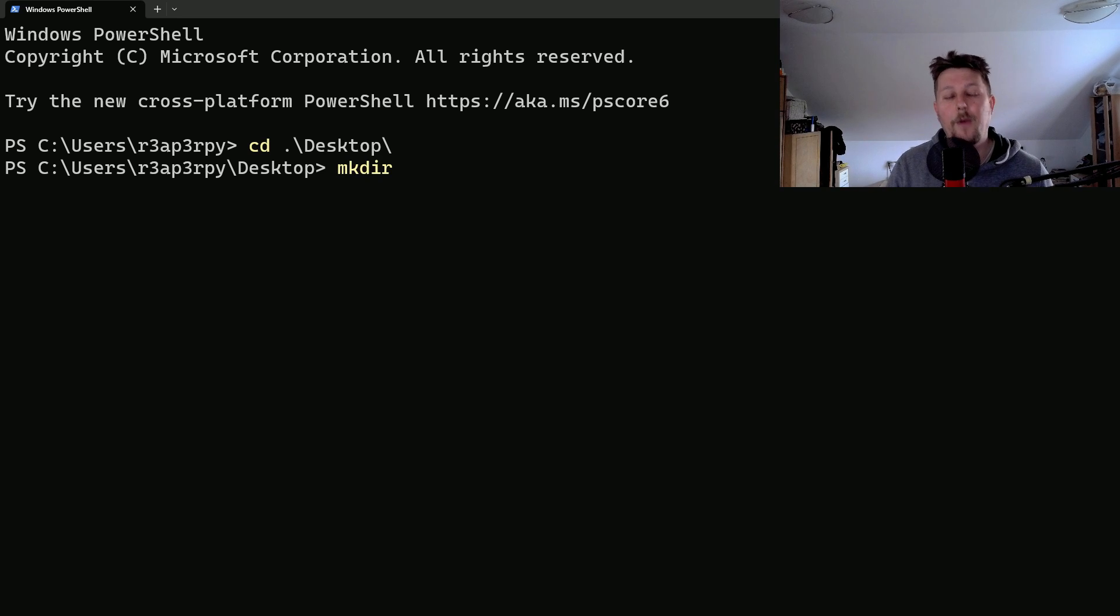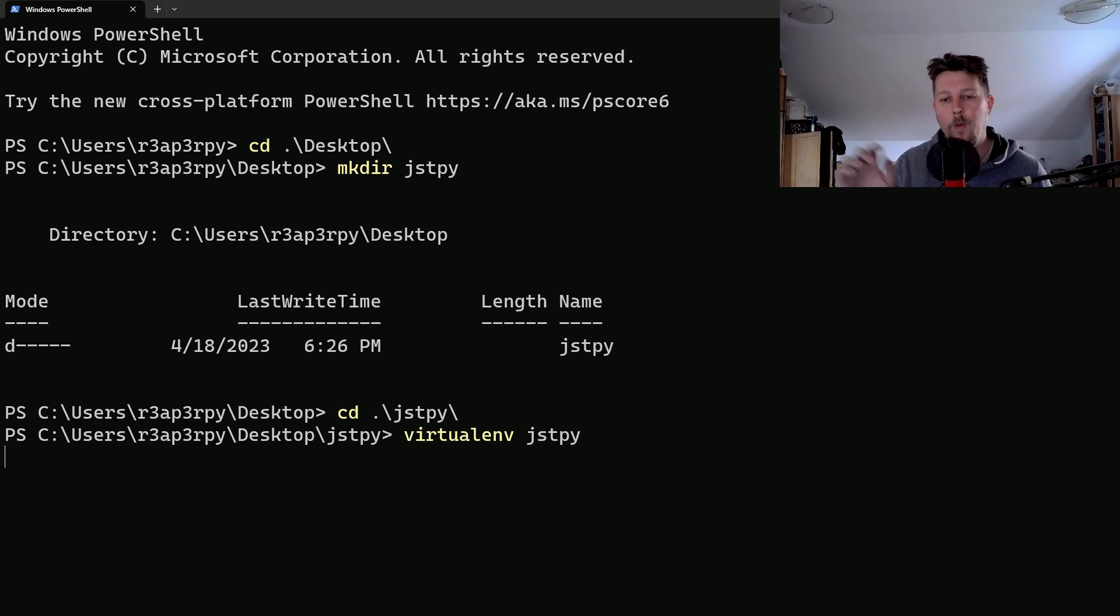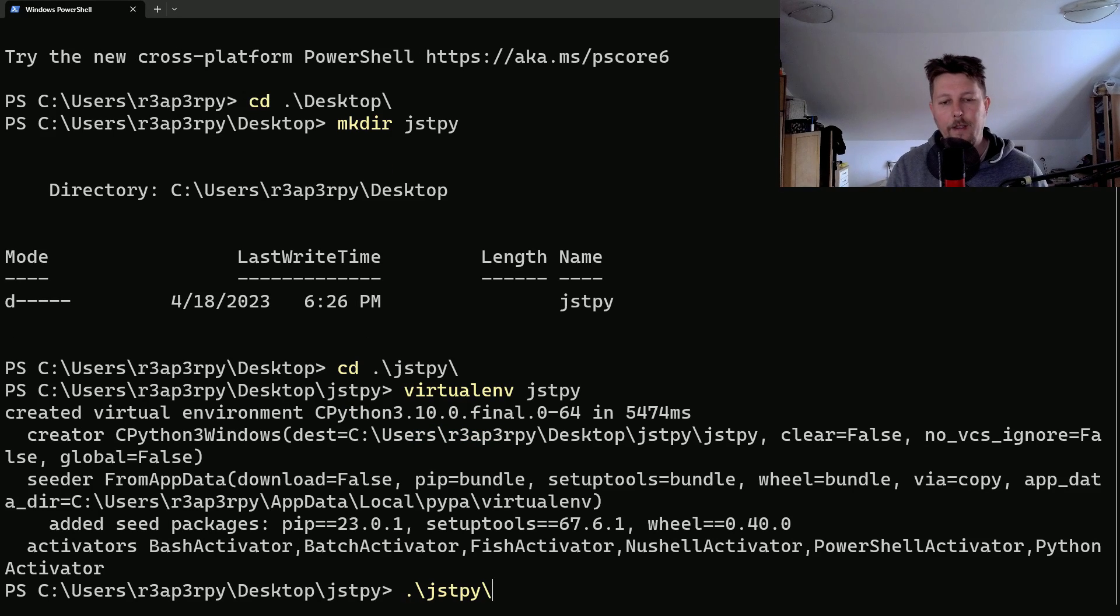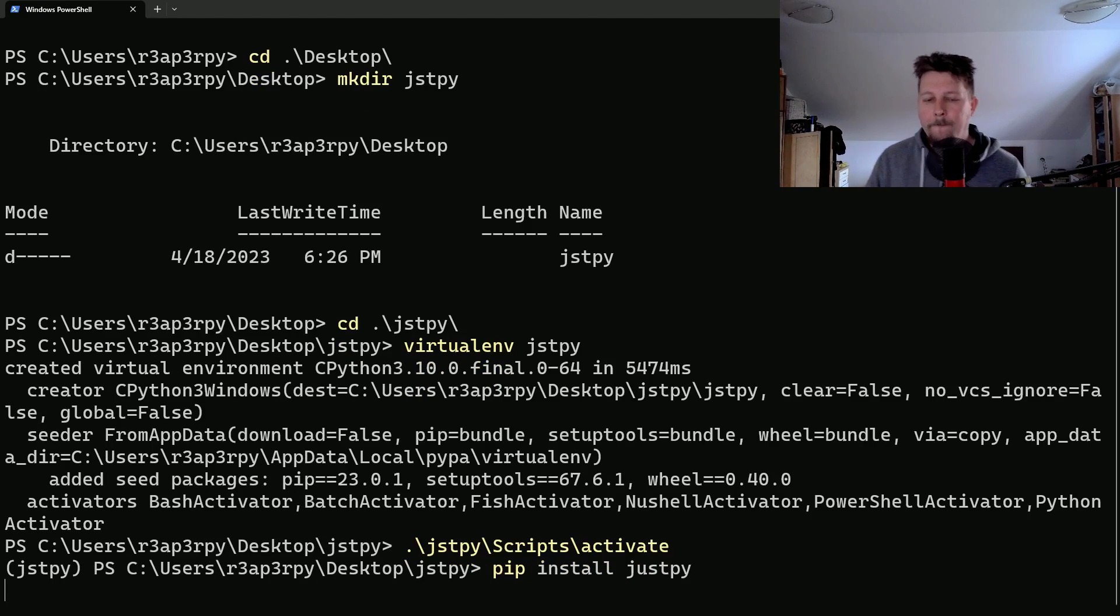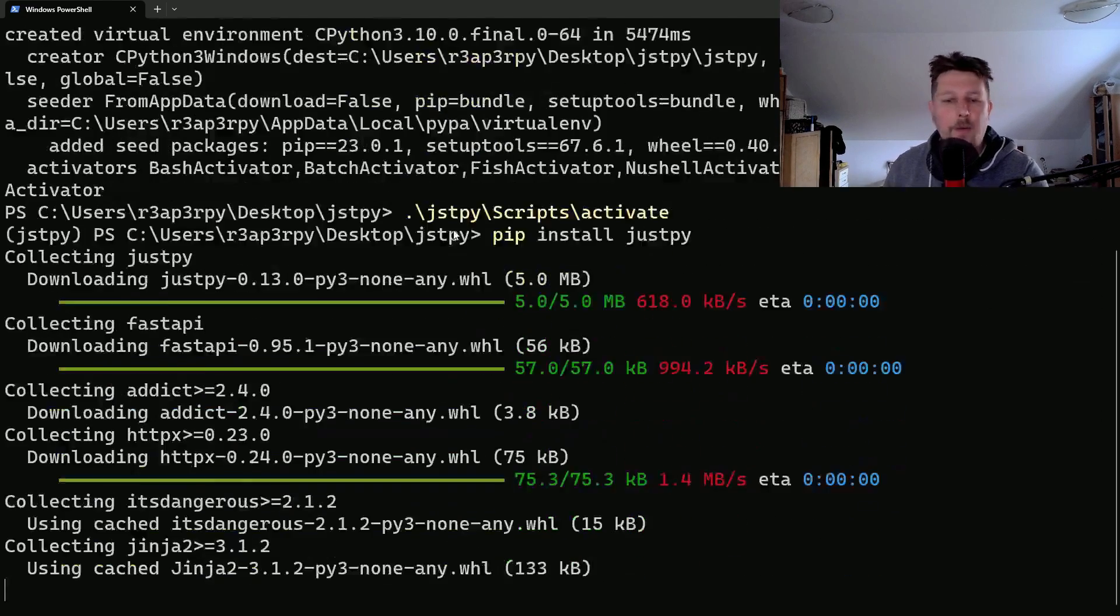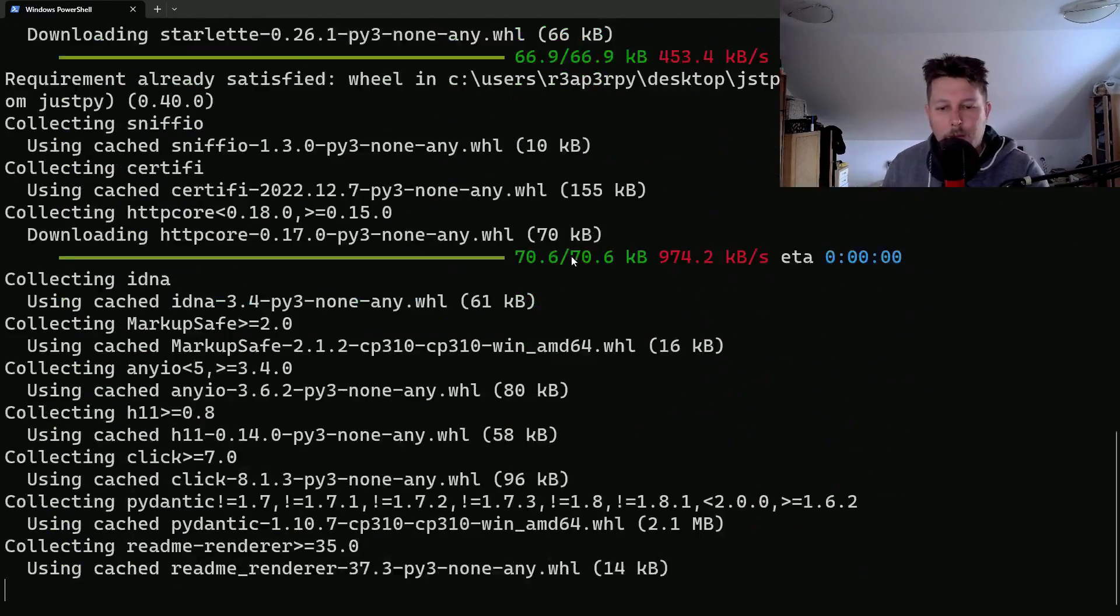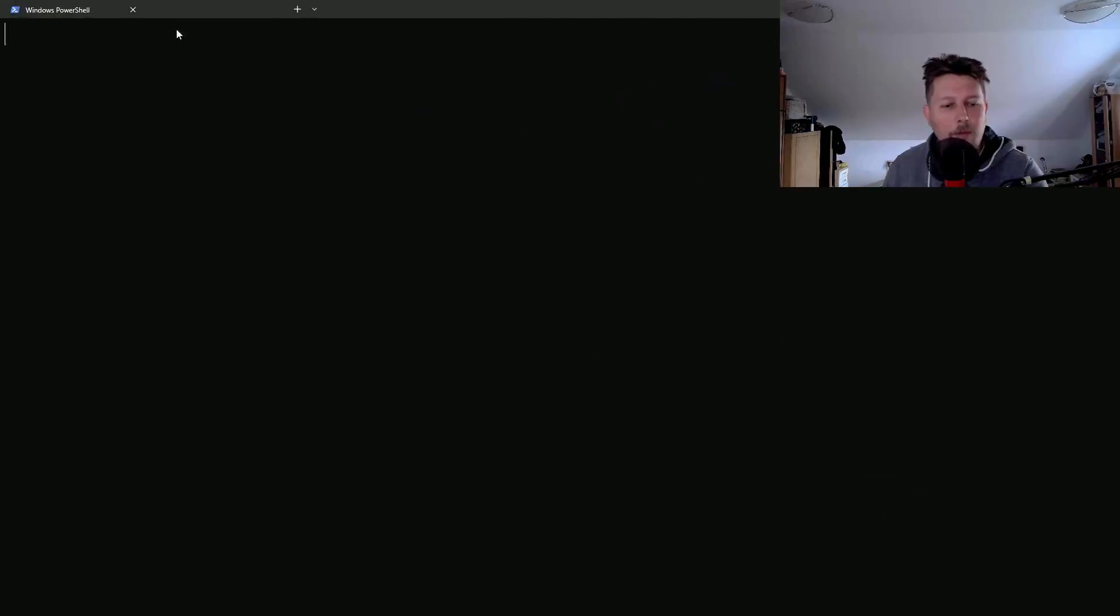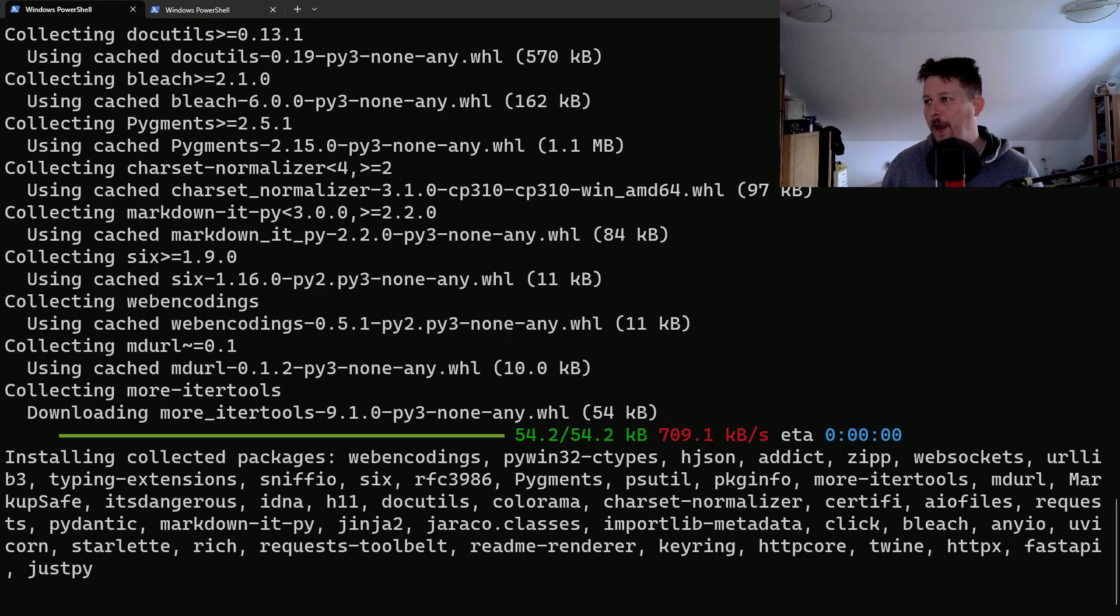So let's create a folder GSTPY and create a virtual environment JSTPY. Inside this virtual environment we are going to install JustPy. So let's activate it and pip install JustPy. If the installation completes we are going to open up our favorite code editor and create our hello world and we will talk about how we can use this.